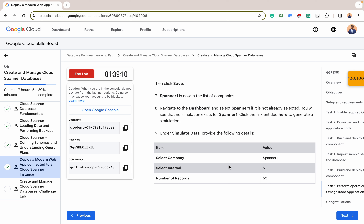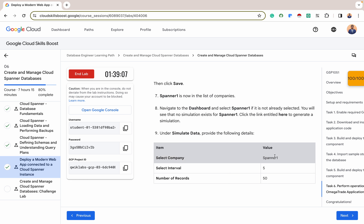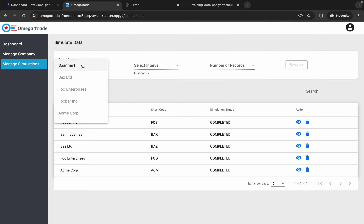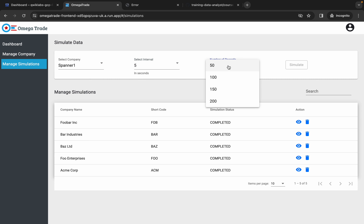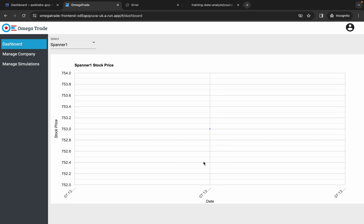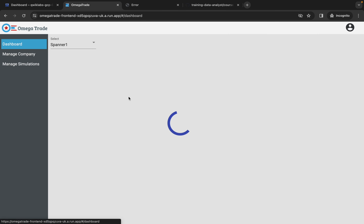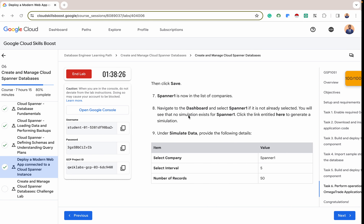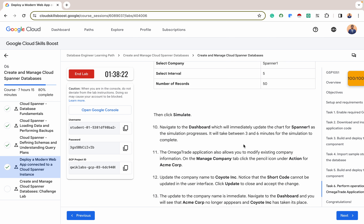Let's create a simulation for Spanner1. Select the company Spanner1, set the interval to 5, the number of records to 50, then click Simulate. Immediately we simulate, it starts simulating and populating data. You can see the simulation has started — if you come back after some time, the data will also be changing. The simulation has started and the chart is updating.